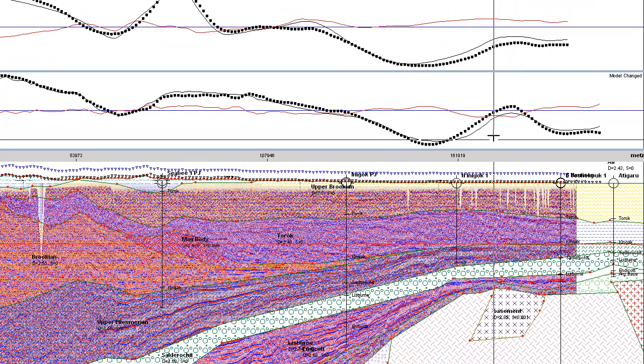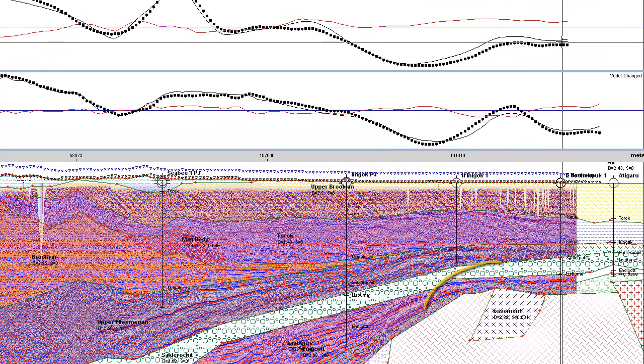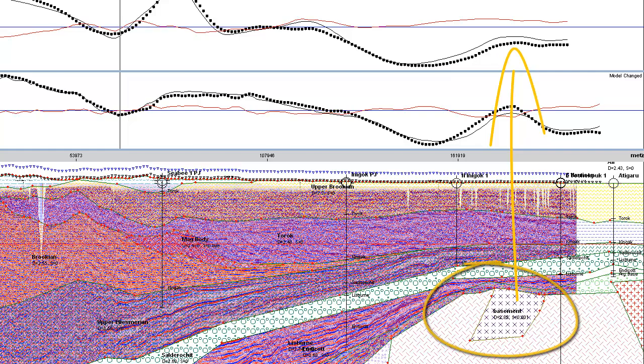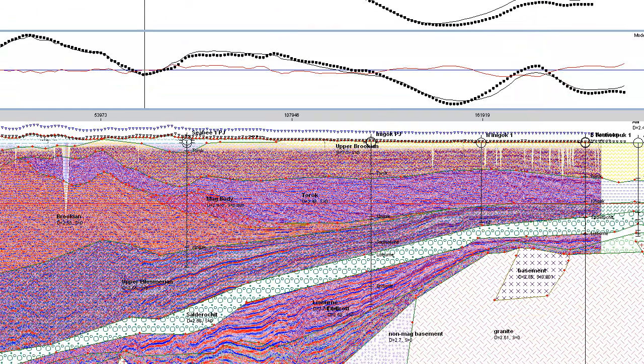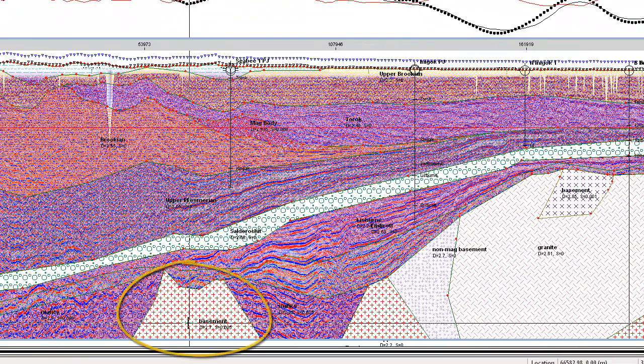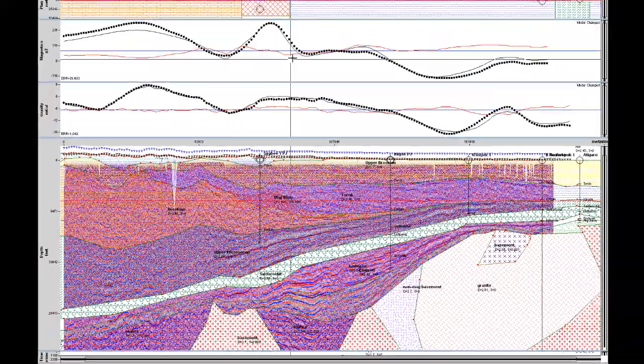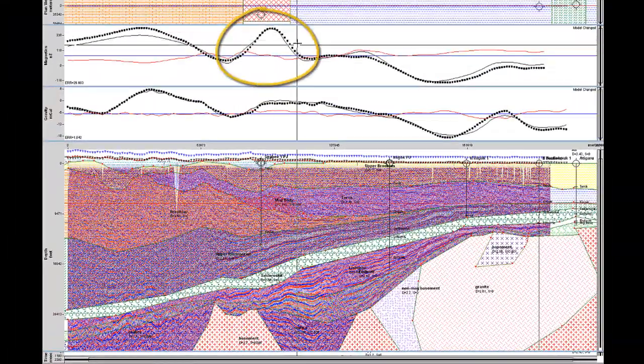For example, in this portion here, I've got my basement that adds a little bit more of a magnetic response, and in this area over here, I also have more of a basement coming through which indicates this higher magnetic response as well.